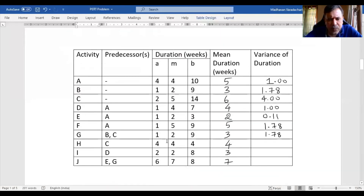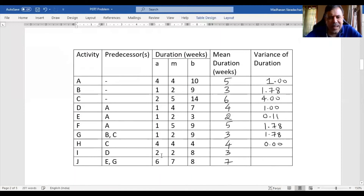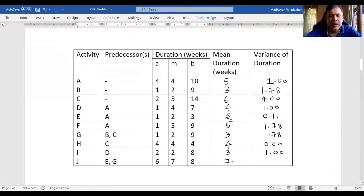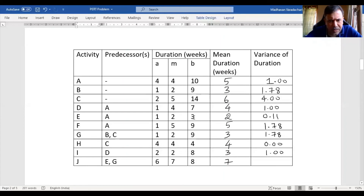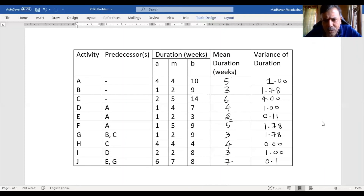Then: 4 minus 4 is 0, so I'll simply write 0 here. Next: 8 minus 2 is 6, divided by 6 is 1, and 1 squared is 1. Then: 8 minus 6 is 2 — we computed this before, that gives 0.11. Similarly, 3 minus 1 is also 2 and 8 minus 6 is also 2, so I'll write 0.11 here as well.